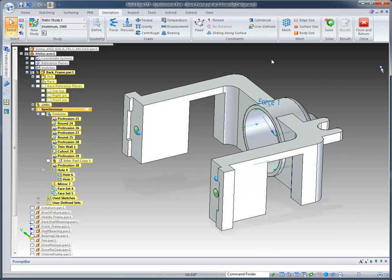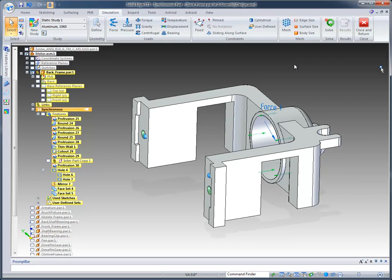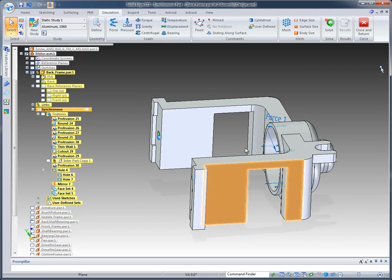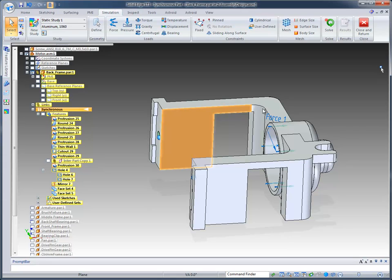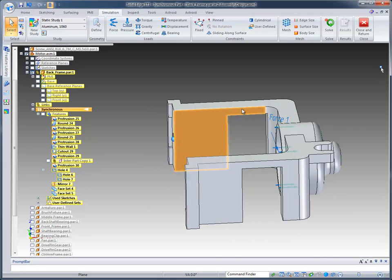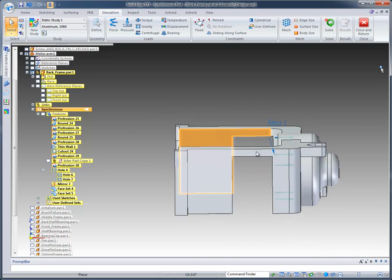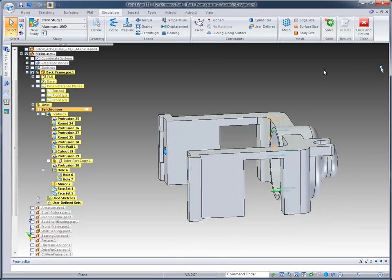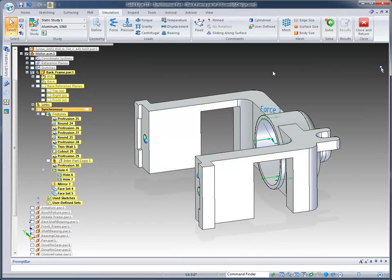And this is just going to give us a way of running an analysis on this to see how strong the model is in this area. This is the area I'm a little bit concerned about because this is kind of thin here. And I kind of like to see how the model will respond to that.